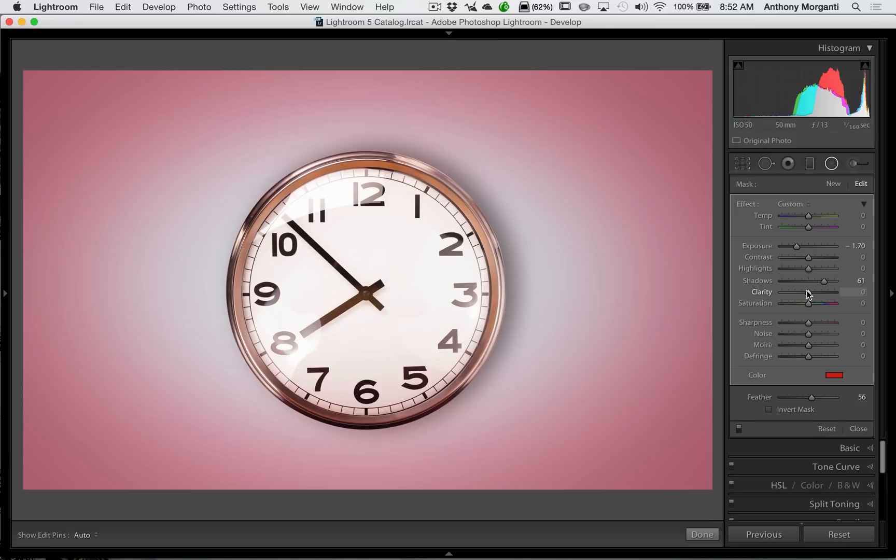So that's how you could add a colored vignette to a shot by using the radial filter. That's it.